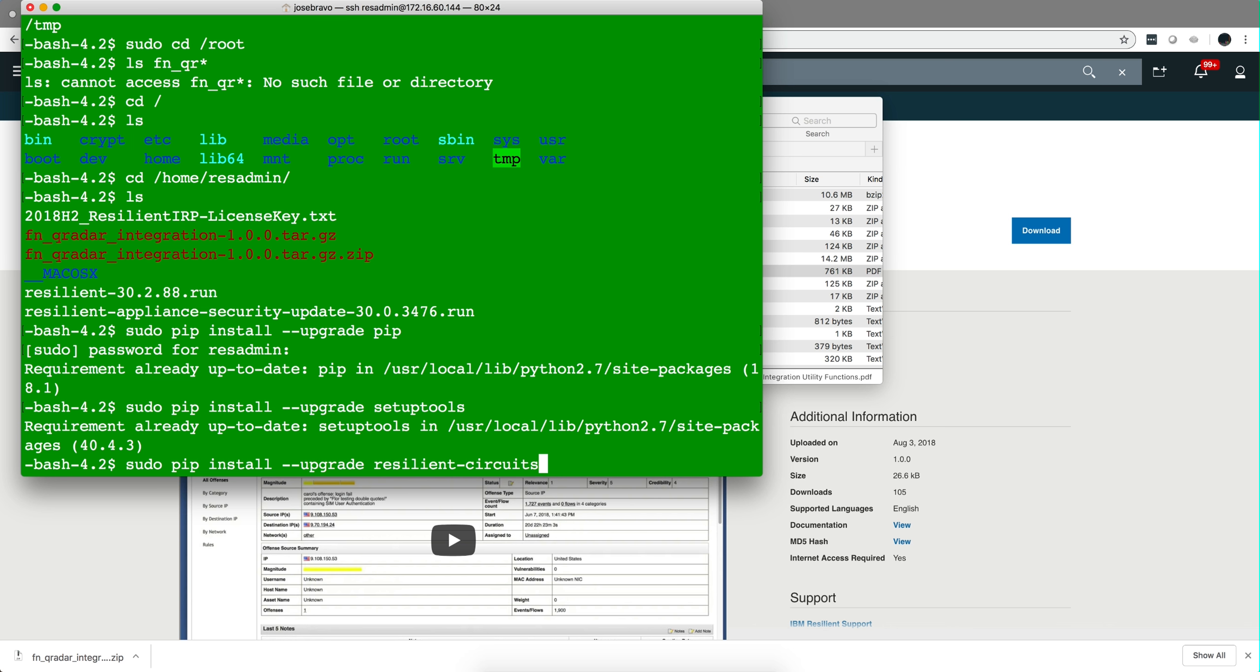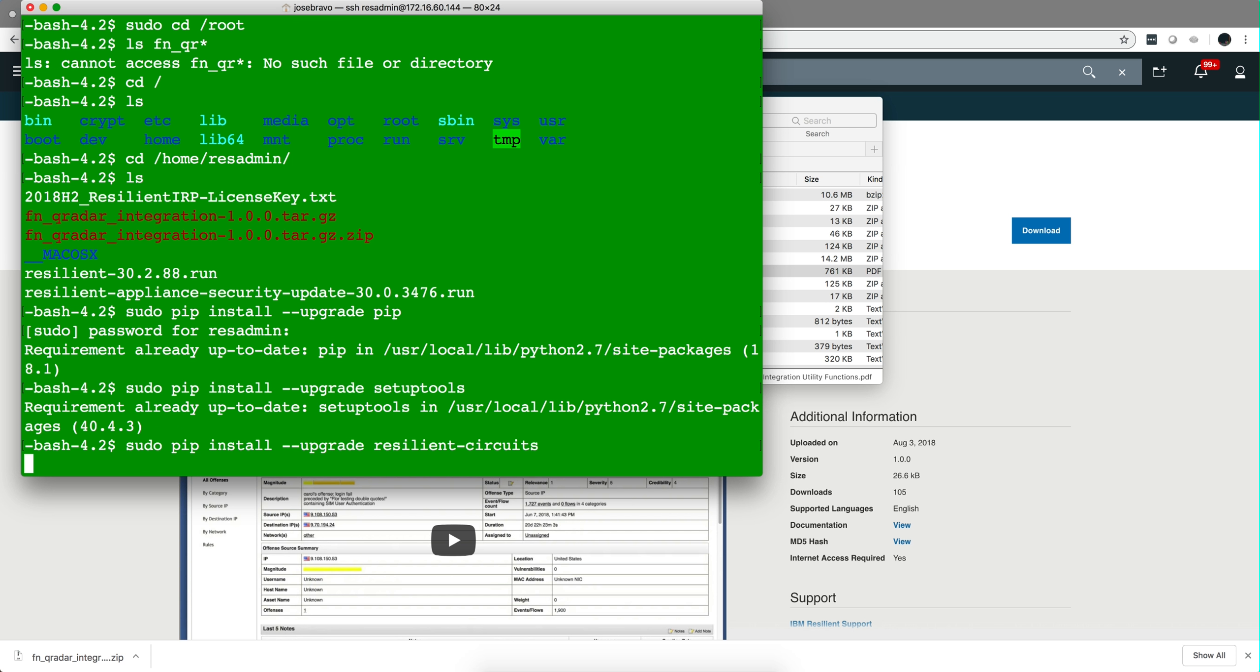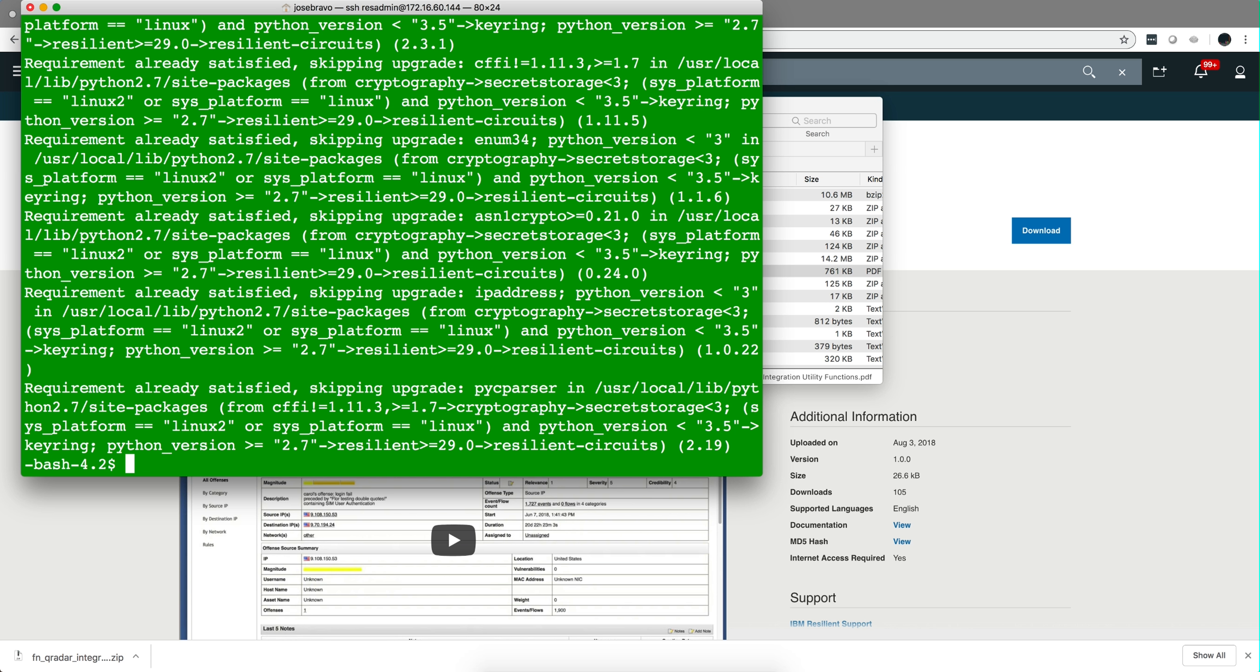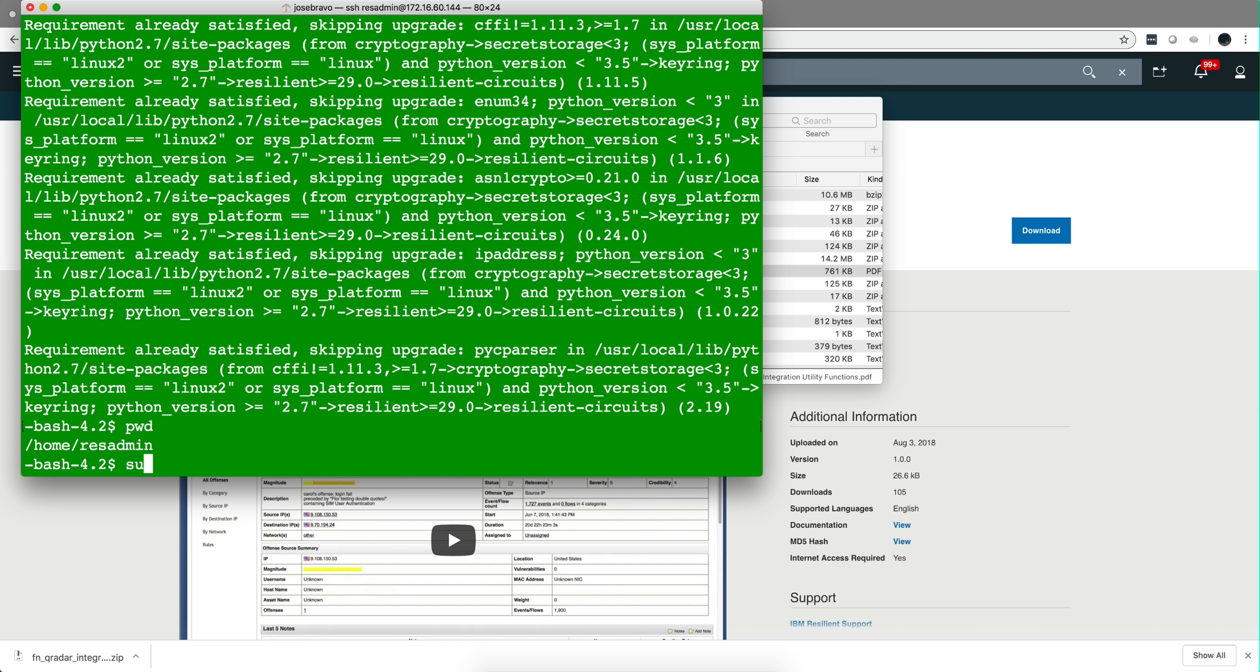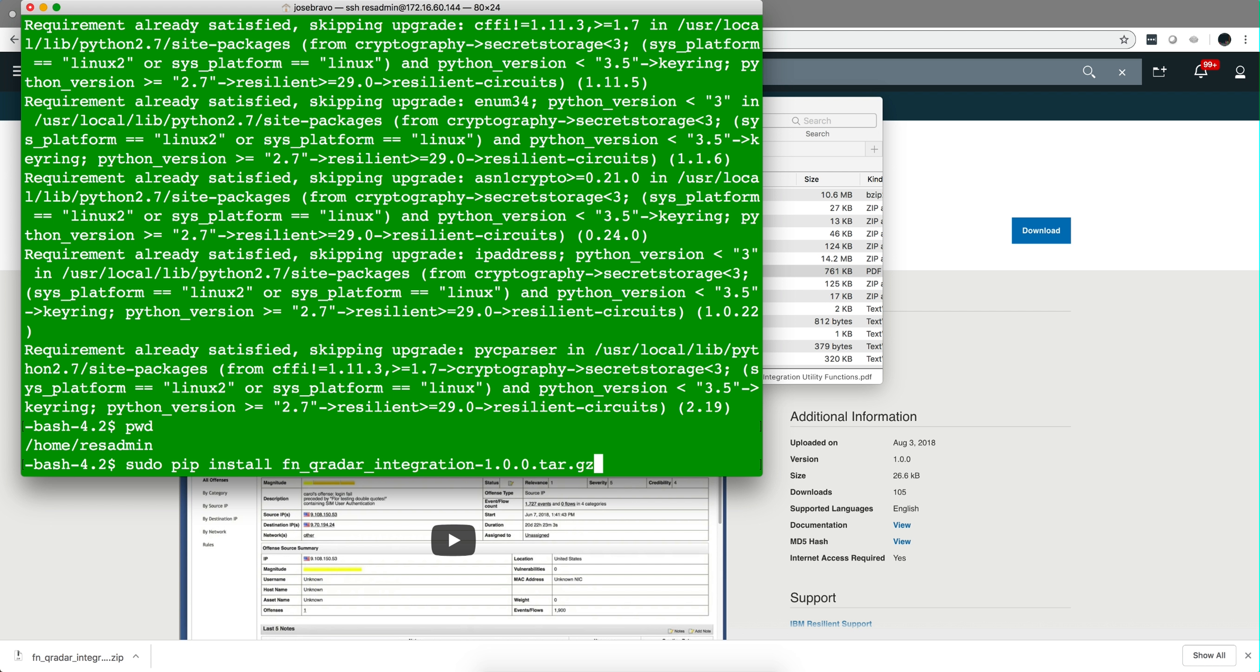And finally I did the upgrade resilient-circuits which works well. Now the instruction calls for doing this command in the /home/resadmin directory: sudo pip install fn-qradar-integration-1.0.0.tar.gz.